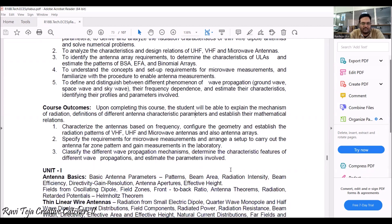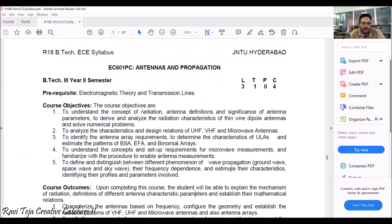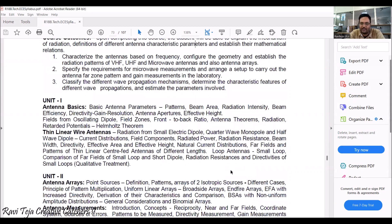Coming to the JNTU Hyderabad syllabus, there are five units for Antennas and Propagation. Unit 1 covers antenna basics — basic antenna parameters, patterns, area, beam efficiency — and also some theorems which we have already seen in Electromagnetic Transmission Lines.